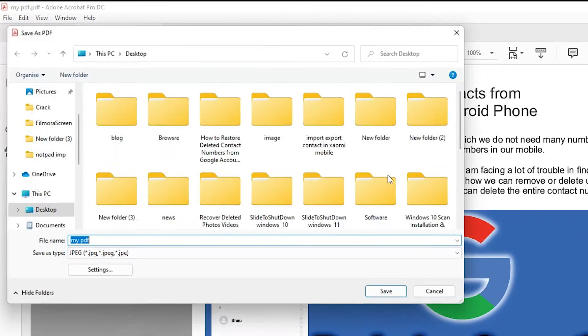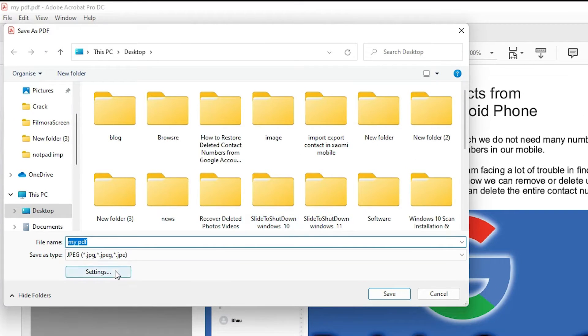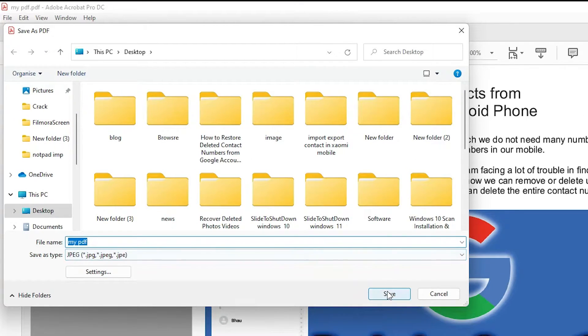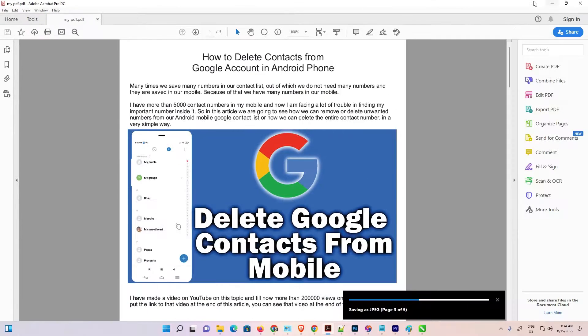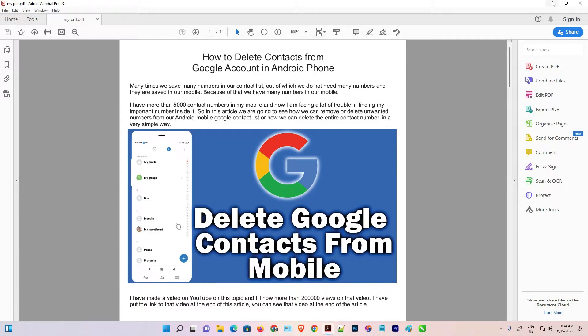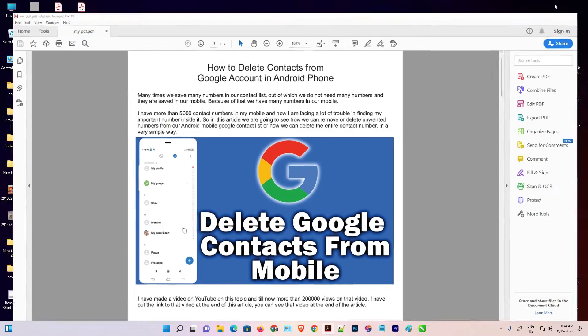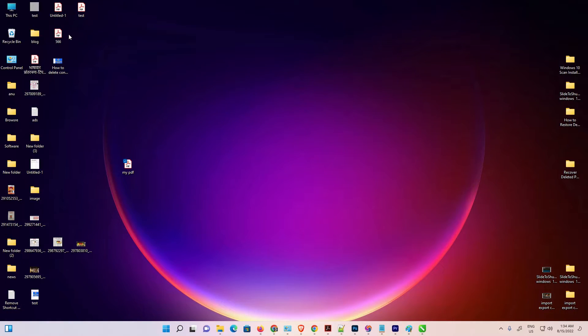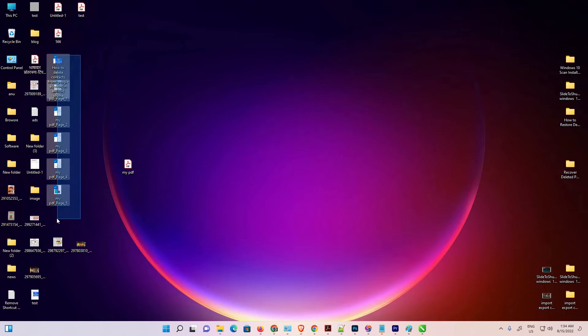Just go to the JPG and do any name that you like and just click on save. Now I am saving on the desktop.